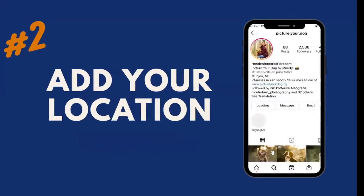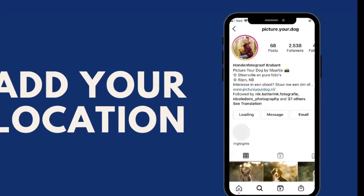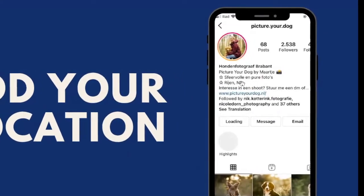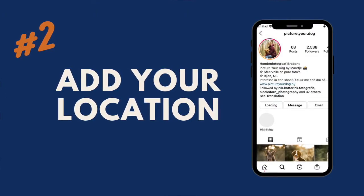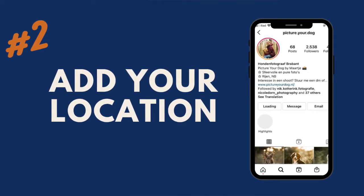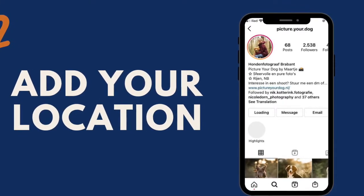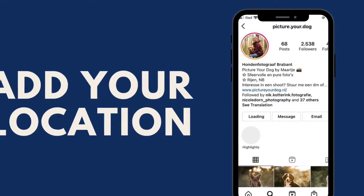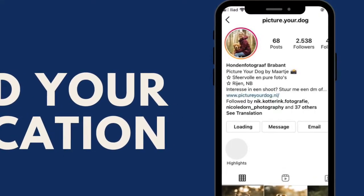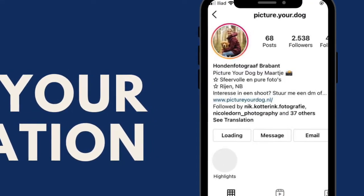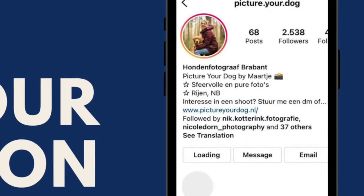Tip number two is to add your location. Looking at the 'Picture Your Dog' account — I think that's in the Netherlands — nowhere does it show a location on the computer view. It does say it in the bio, but what you can actually do is go in and add it to your actual location field. That way you free up those extra characters in your bio to put something else — the bio text is not searchable, but the location field gives added visibility.